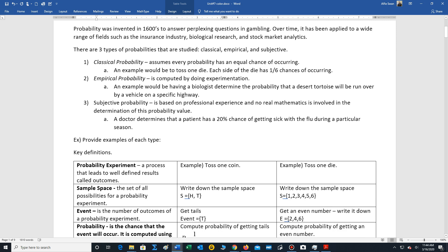Now there are three types of probabilities that are studied: classical, empirical, and subjective. We will focus on what's called classical probability.